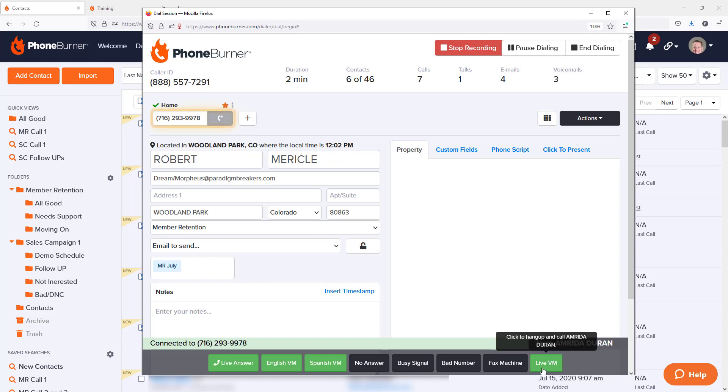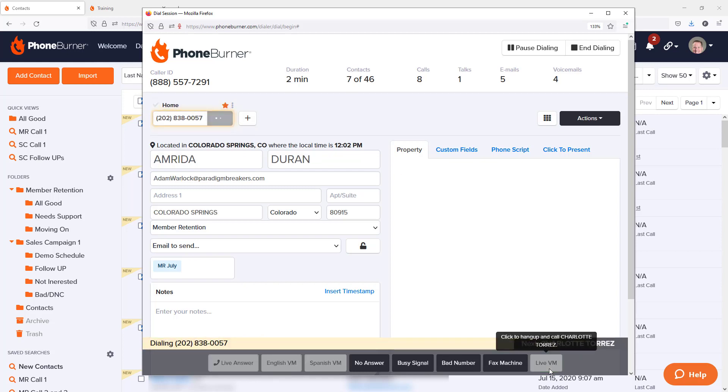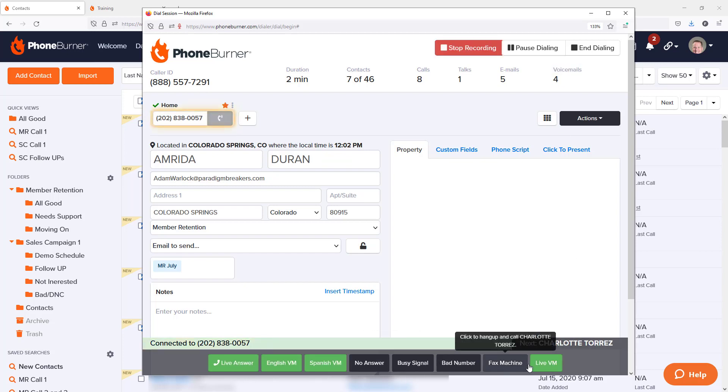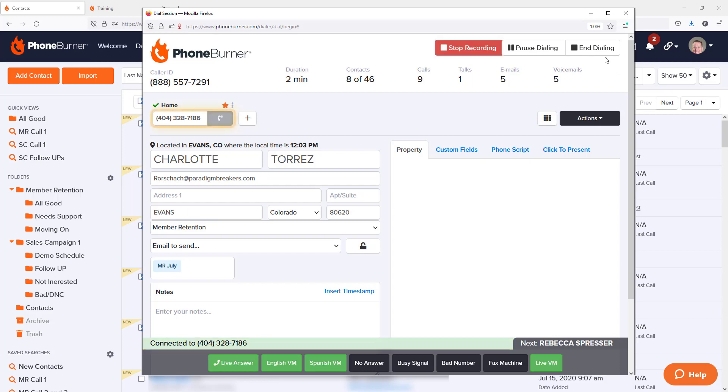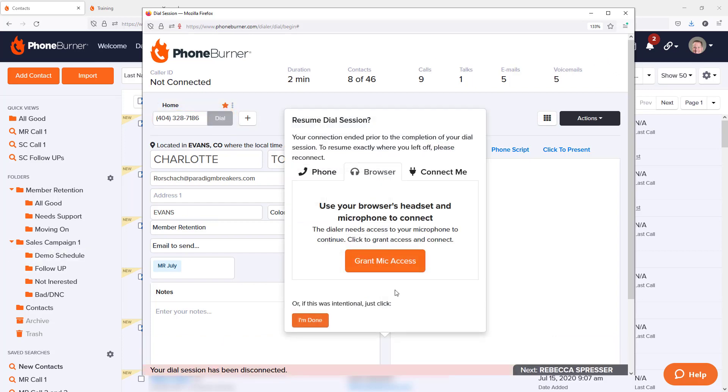We have recently pushed out an update that makes it super easy for you to track all of the voicemails you leave during a dial session, whether those are instant voicemails or live voicemails. Let me show you how you can do this.